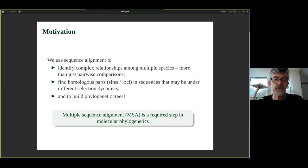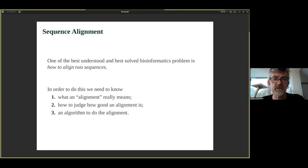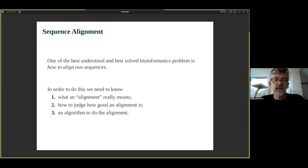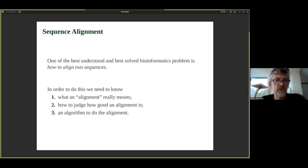We have to do this before we can do molecular phylogenetics. The sequence alignment problem is actually one of the best understood and best solved problems in phylogenetics — specifically how to align two sequences. To do that, we need to know what an alignment really is, how to judge whether an alignment is good or bad, and talk about algorithms to find a good alignment.